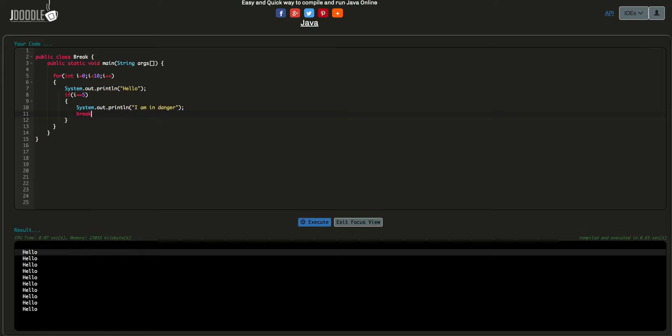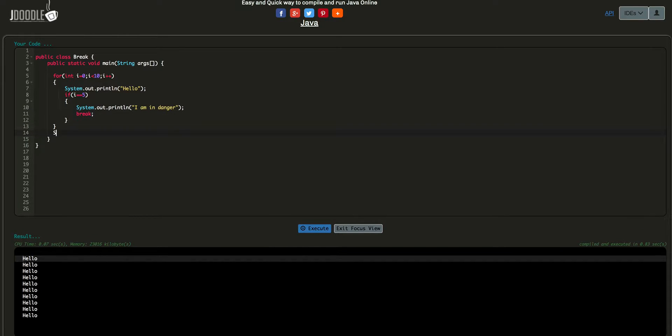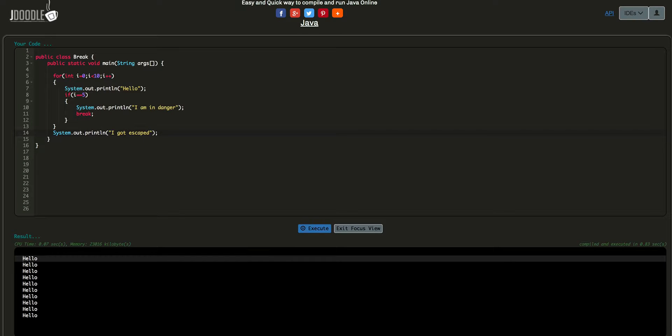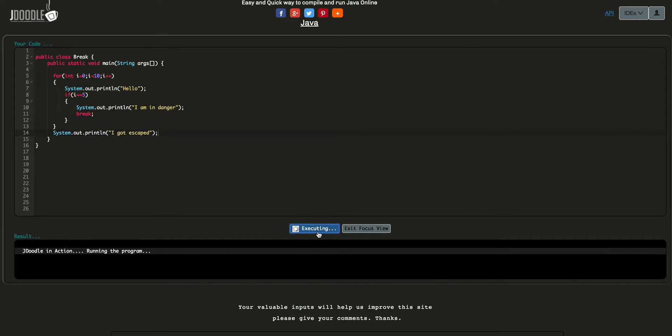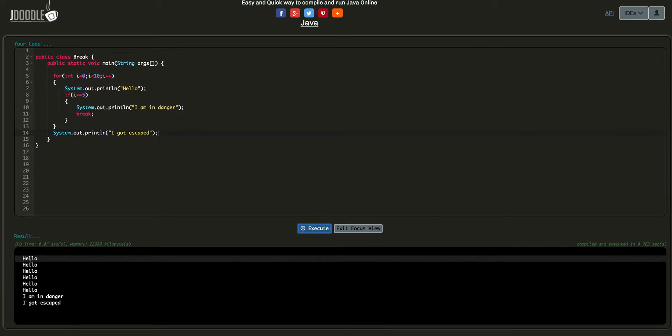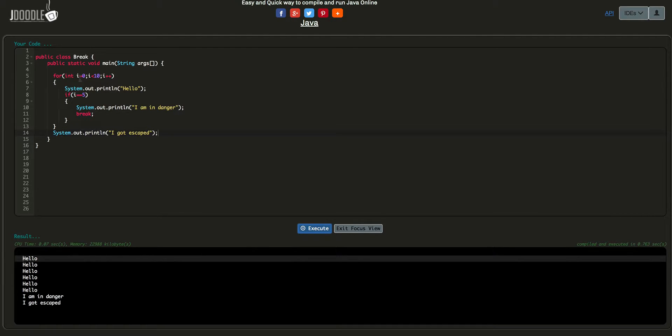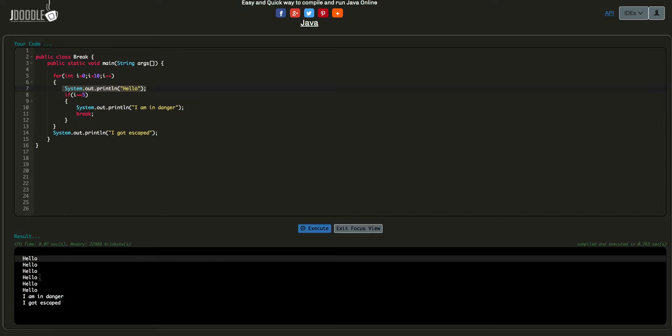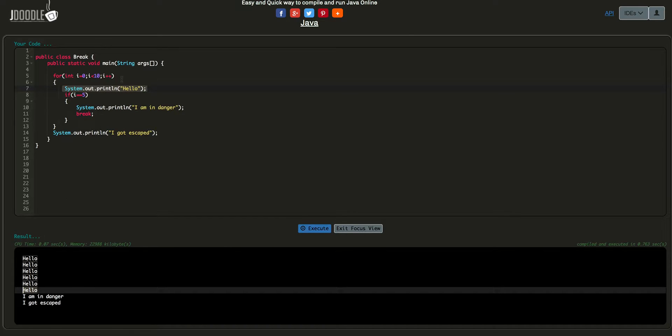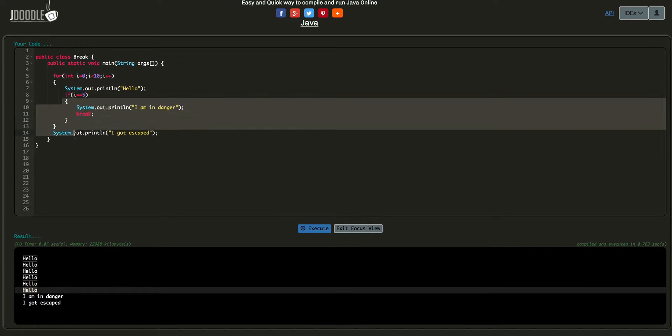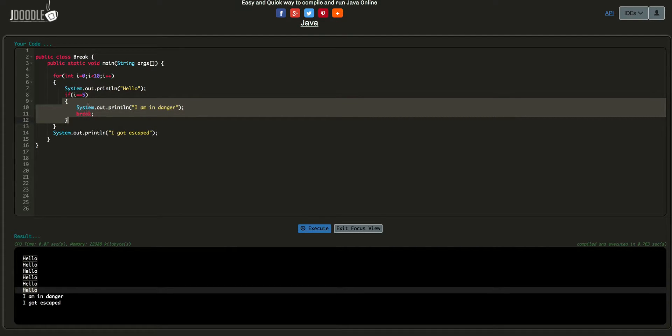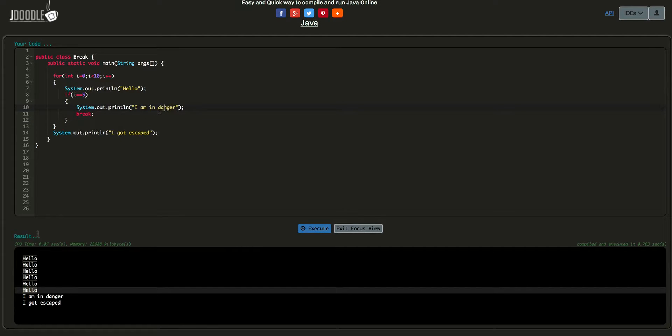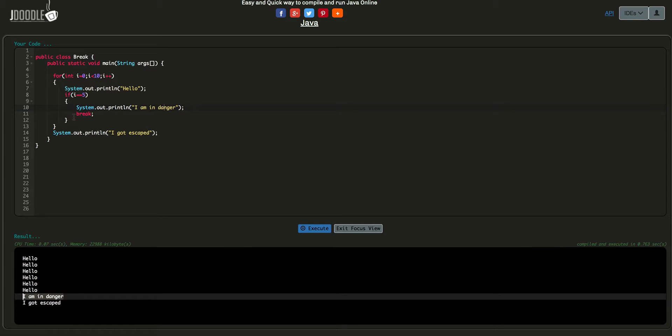If i equal to 5, I will print a statement and execute a break statement. If I am going to execute the output, we will guess exactly what is. Which means I will print a statement, and then I am in danger, and then I got escape. When i equal to 5, I will print a statement. In this loop.